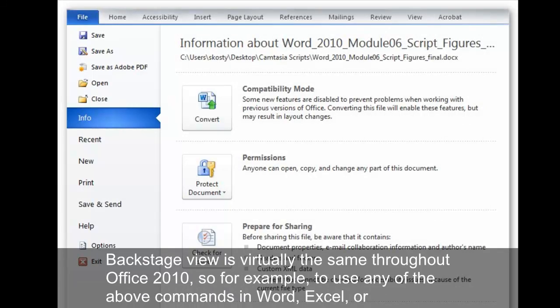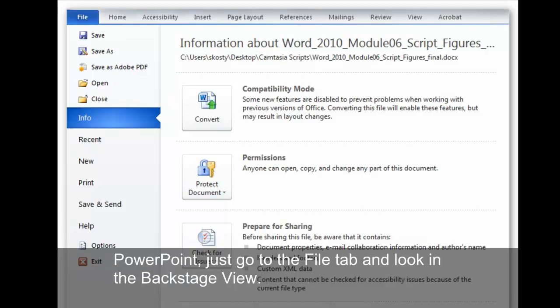So, for example, to use any of the above commands in Word, Excel, or PowerPoint, just go to the File tab and look in the Backstage View.